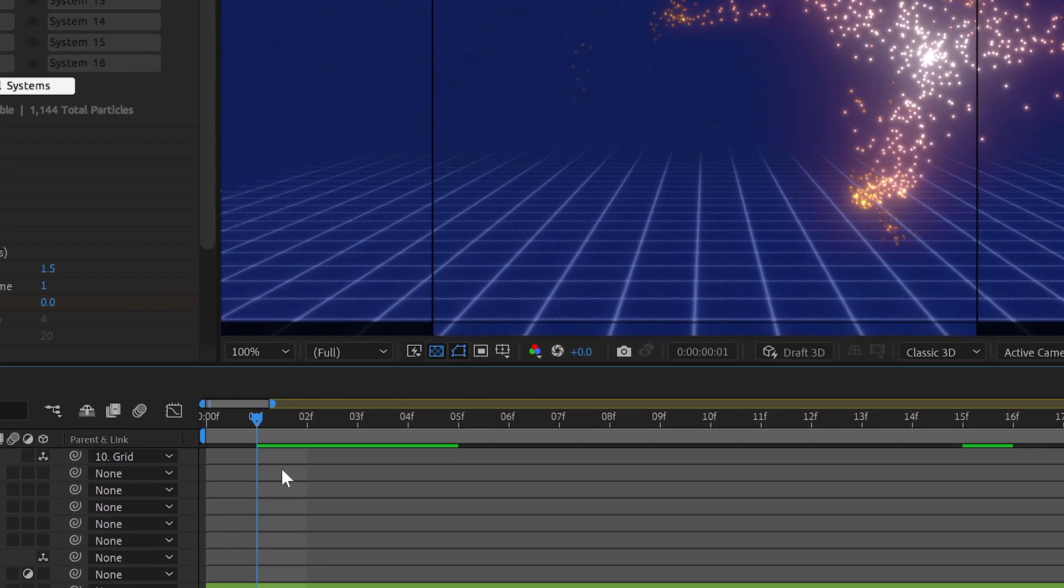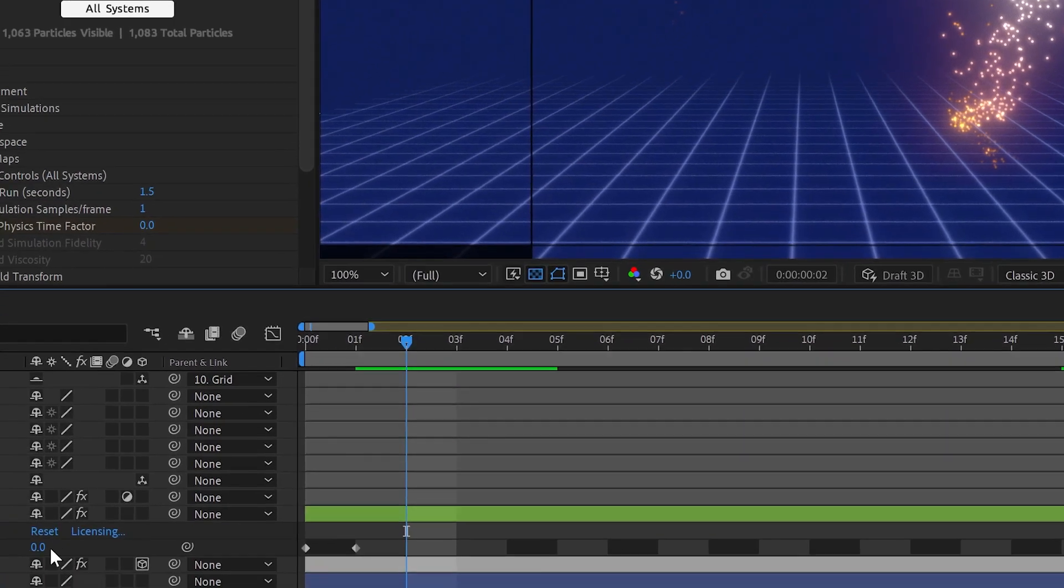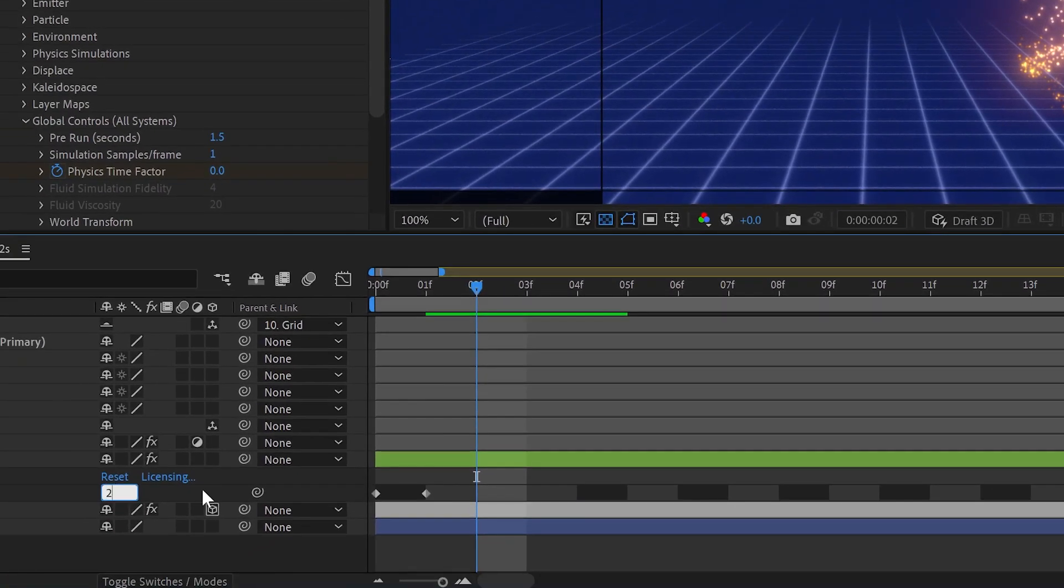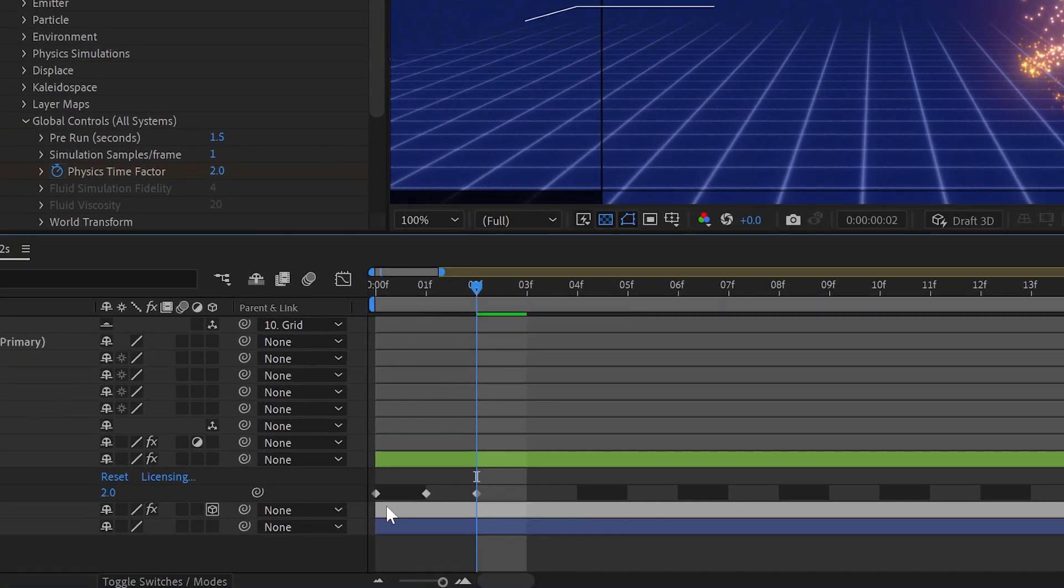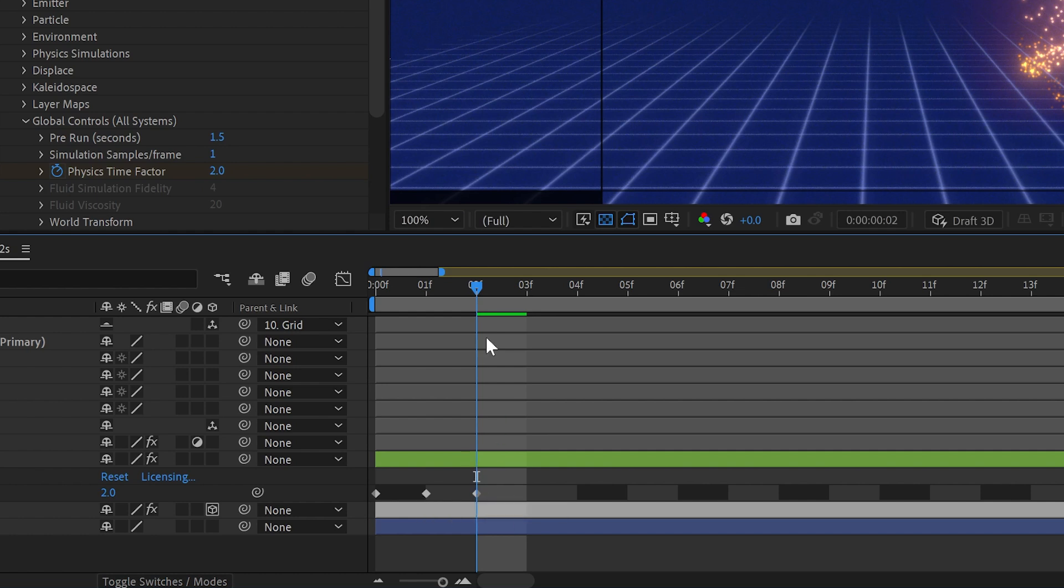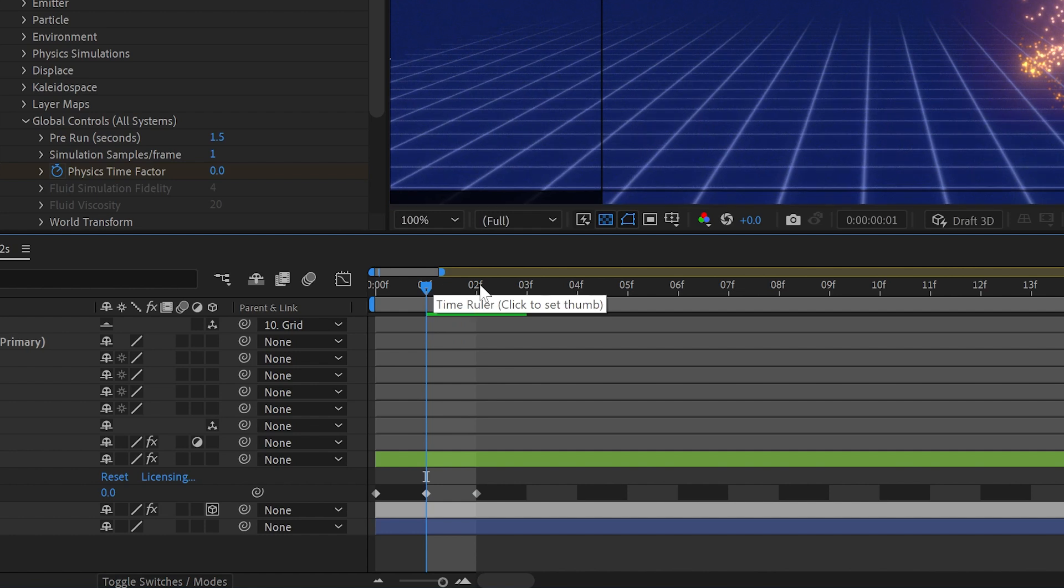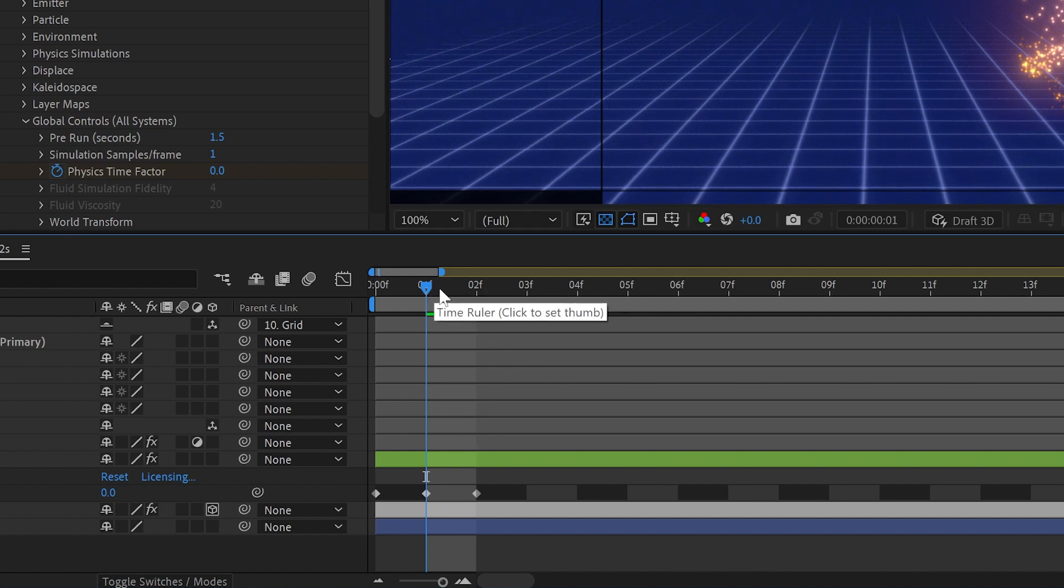But right now we want to make the animation then move again. The reason I've got the physics time factor set to two is that every other frame it's going to be zero. So two means it'll keep moving at roughly the same speed. So it'll freeze here and then move double time to get to this frame, then freeze double time. So in effect, you end up with single time. So we've got our three keyframes.